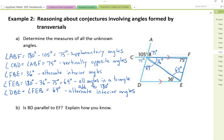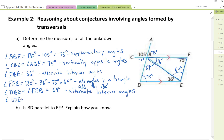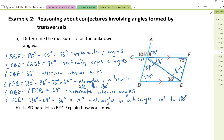Finally, angle BDE can be found using the triangle property again. All angles in a triangle add up to 180 degrees, so angle BDE equals 180 minus 69 minus 36, giving us 75 degrees. That's it for part A of example two.